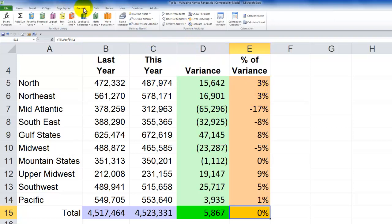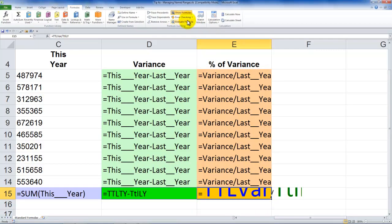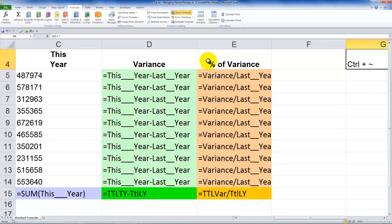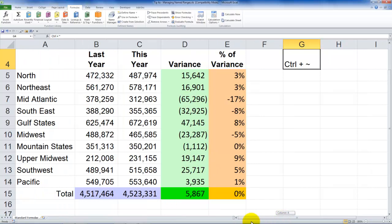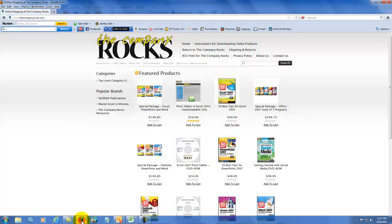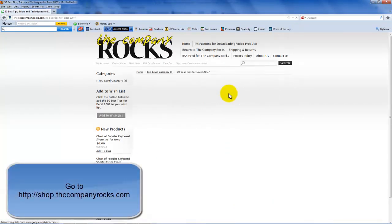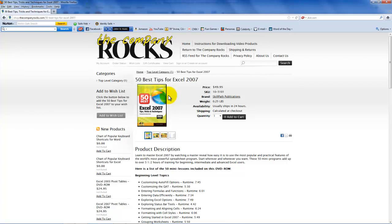Now if we go to the Formulas tab and click Show Formulas, or use the keyboard shortcut CTRL+~ (tilde), it toggles between showing the actual formulas and the results. You can see all named ranges are correctly applied throughout the worksheet. That's a great way to apply names to cells and use them in formulas after the fact. If you like this tip, I have 50 tips just like this on my DVD-ROM, 'The 50 Best Tips for Excel 2007,' and these techniques work for any version of Excel. I'll see you in the next lesson.